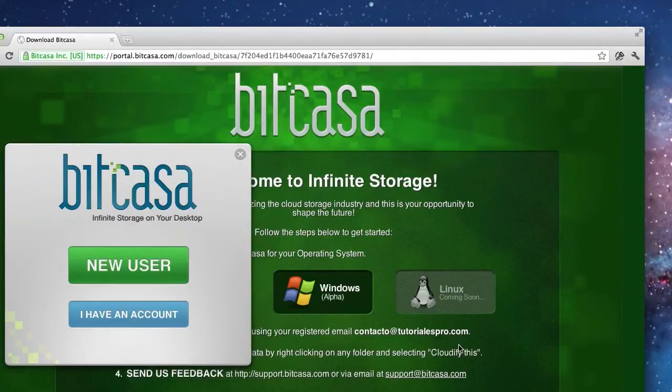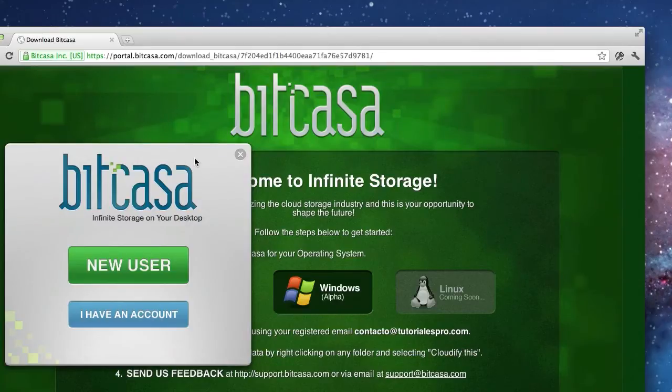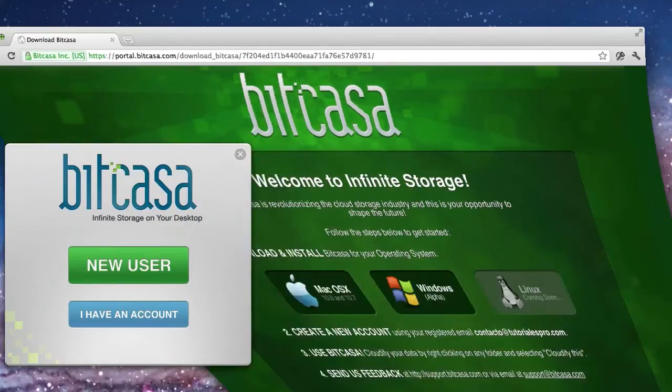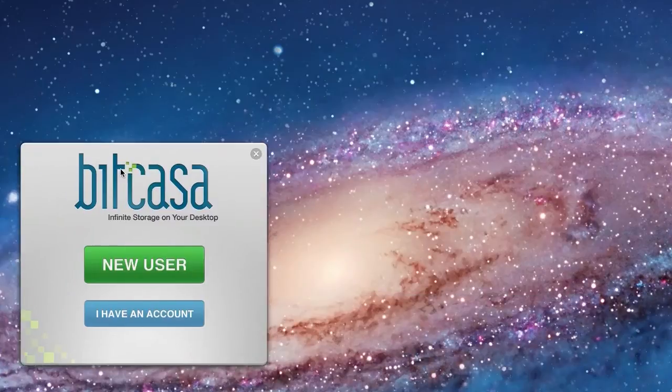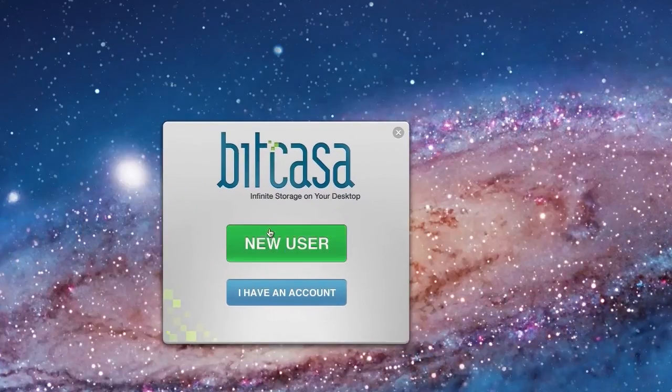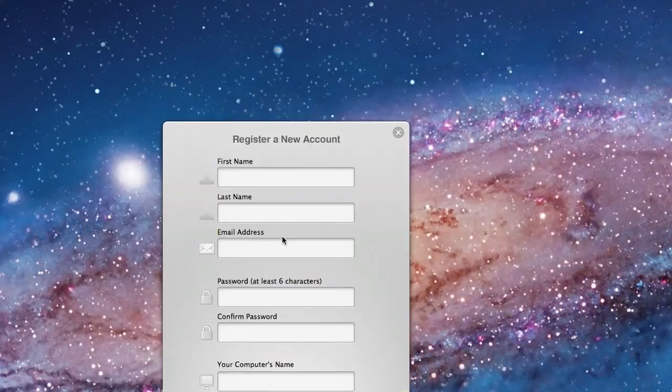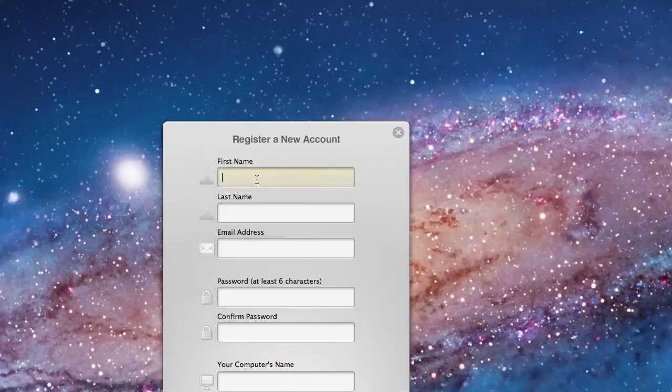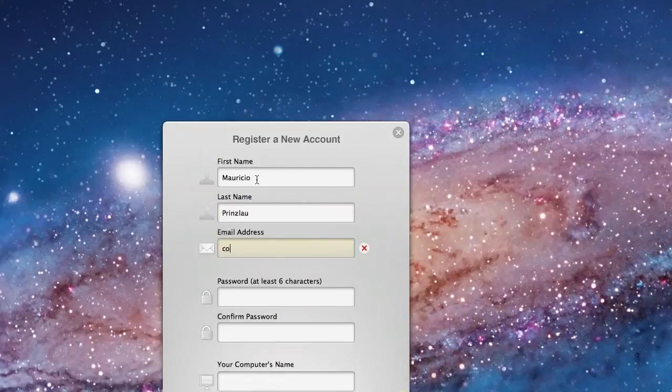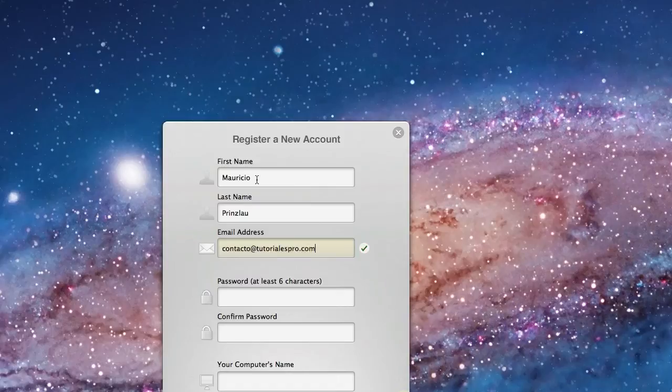When you're ready with the installation you can create a new user or if you already have an account you can log in and sync your files among multiple devices here. I am a new user so I'm going to create a new account. You need your first name, your last name, your email address, and then you're going to set up a password and also a name for your computer that you will be able to identify in the network in case you want to sync this computer or files among multiple computers.